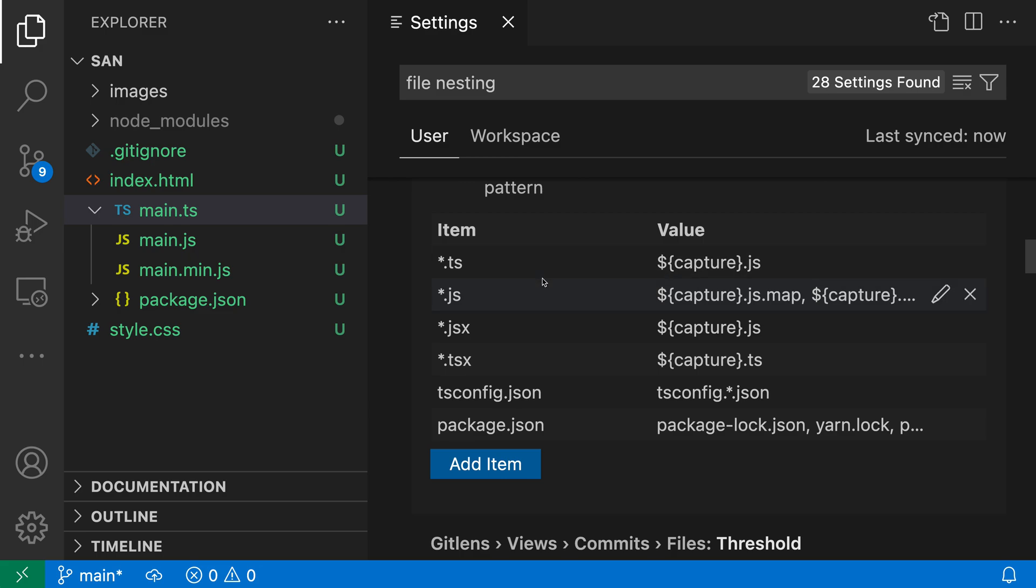If we look at some of the patterns, you can see that for any TypeScript file, here on the left, we see the file name we're going to match. We're going to group any JavaScript file with the same name under it.